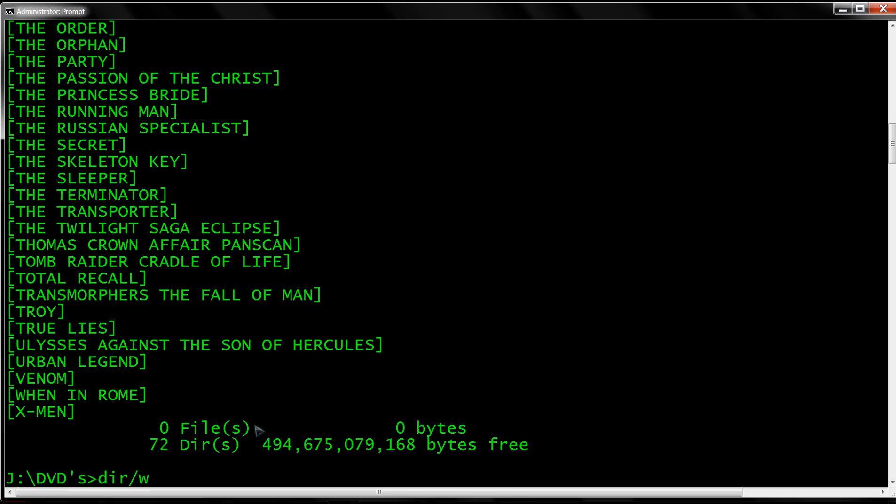So we're going to go directory with the width switch or slash W, and then what we're going to do is use the redirector. So rather than send the output to screen or printer, we're going to send it to a text file on our C drive and we're going to call it movies.txt.